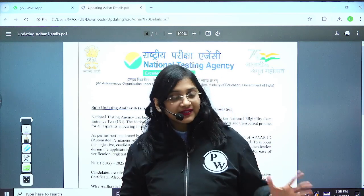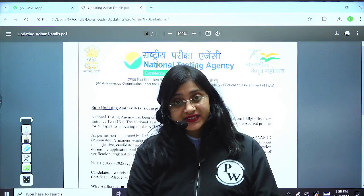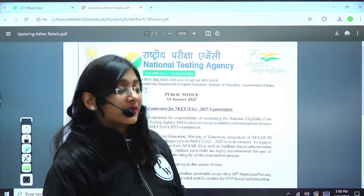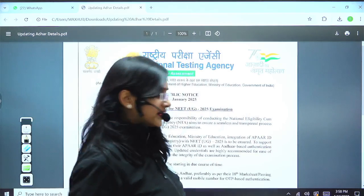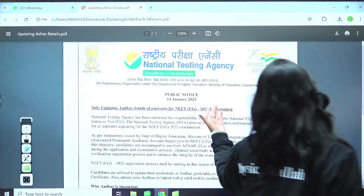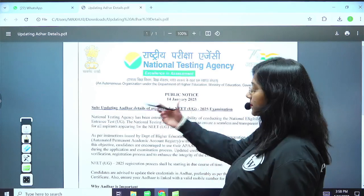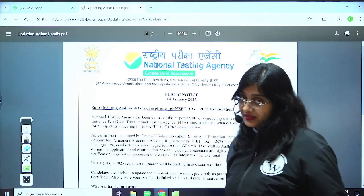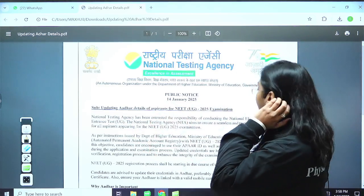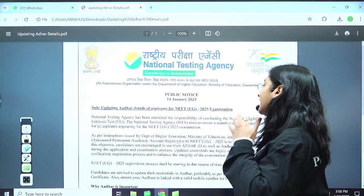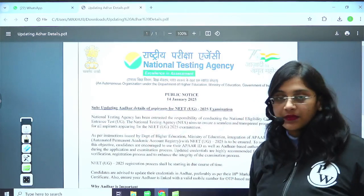So let's talk about the latest notice which has been given by NTA, which is on 14th January 2025. The subject is about updating Aadhaar details of aspirants for NEET UG 2025 examination.